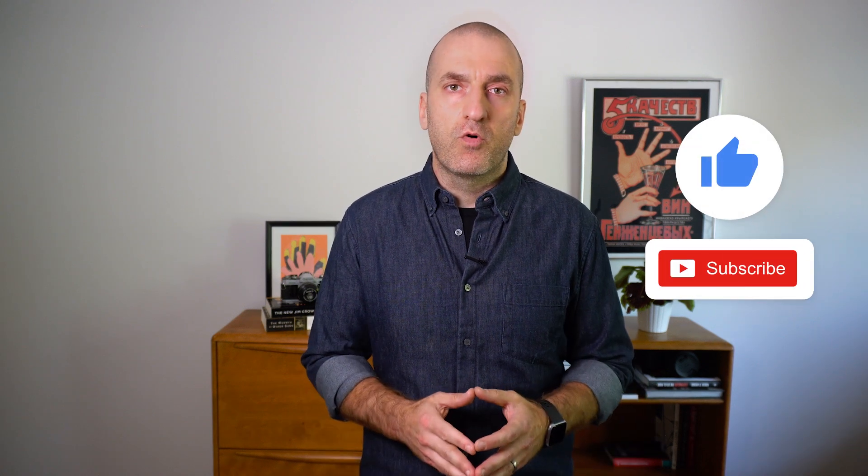Thanks so much for watching. Don't forget to like and subscribe to never miss out on more Engineering for Reliability with Google Cloud. See you soon.